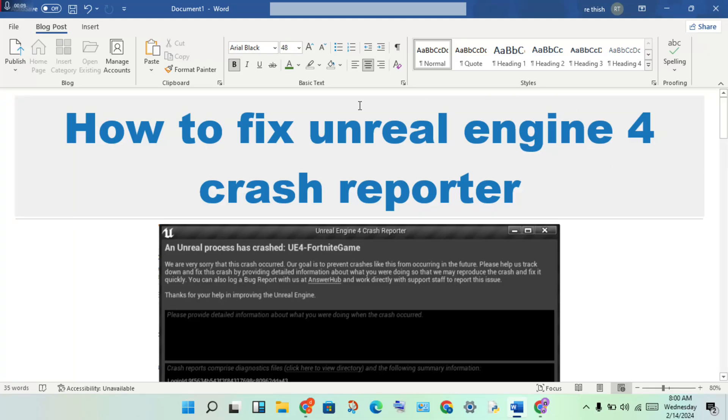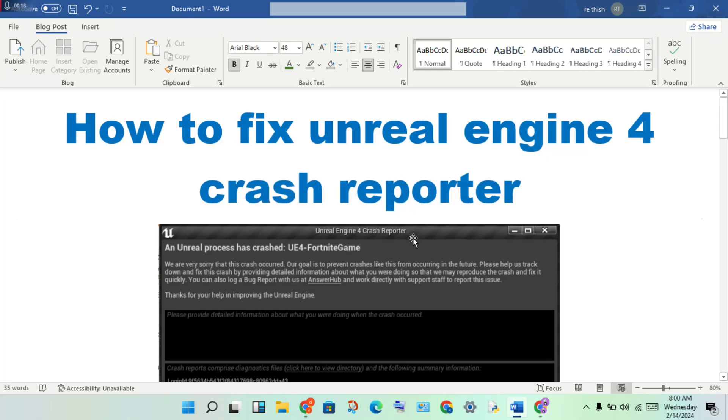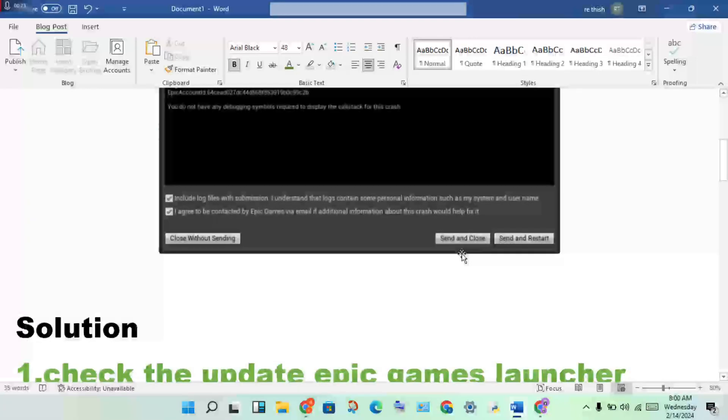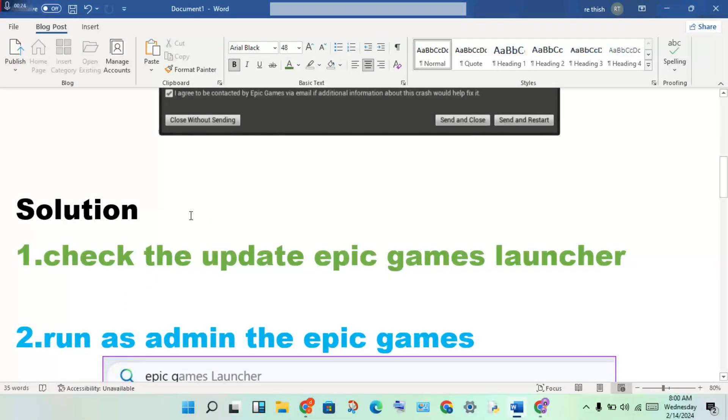Hi, hello guys, welcome to my channel. How to fix Unreal Engine 4 crash reporter - this is a problem. Then step-by-step follow to solve this problem. Okay, then first step: check the update in Epic Games Launcher.